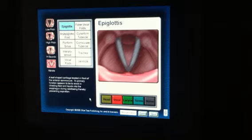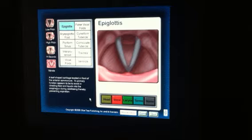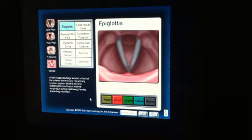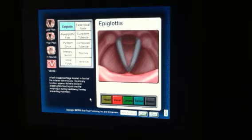Hi, this is Dr. Skledany. This is a brief tutorial on the vocal apparatus. Let's just go over the basics. This is looking down onto the larynx with a rigid endoscope.